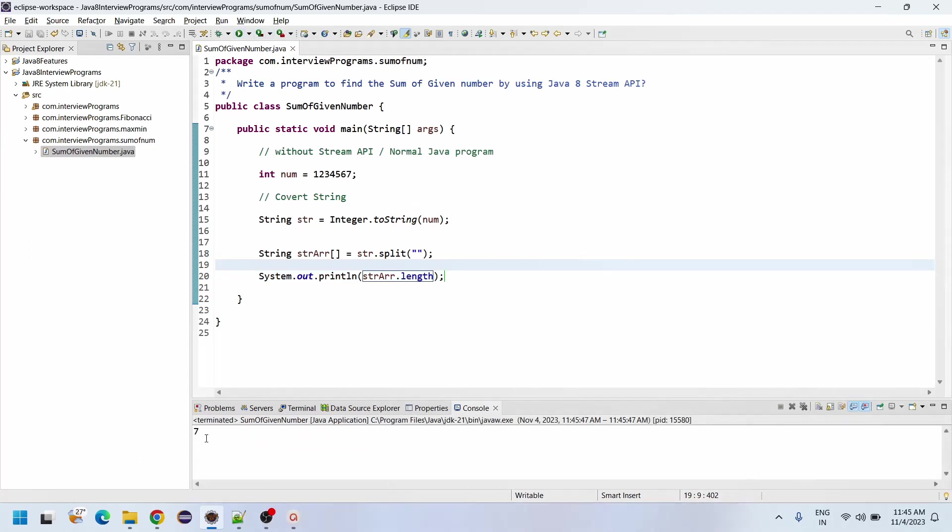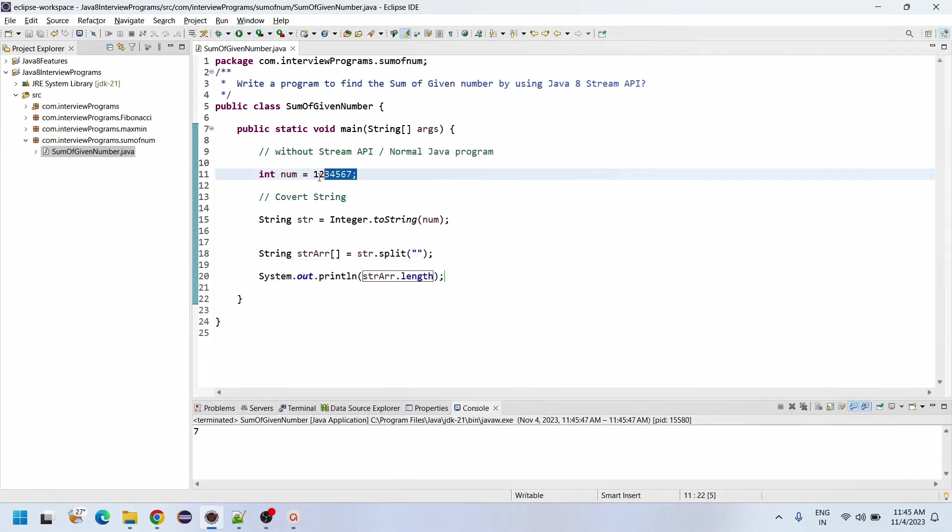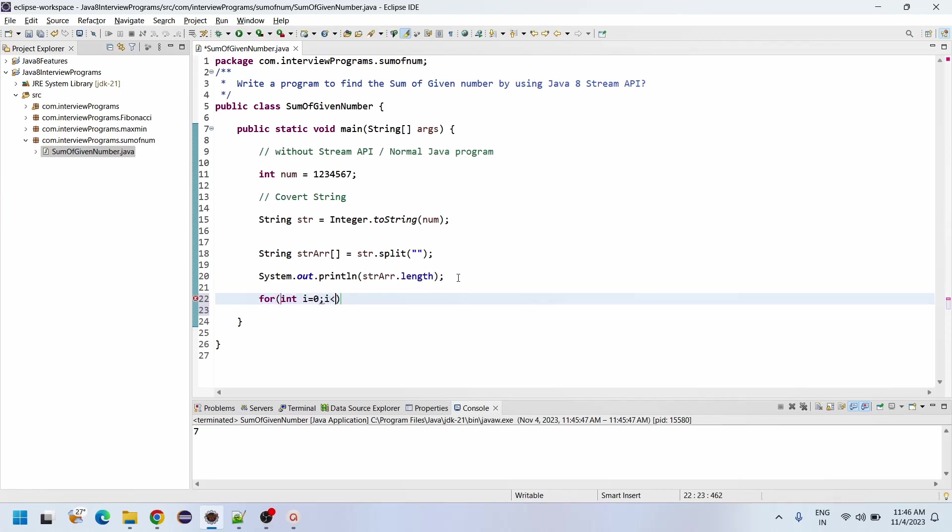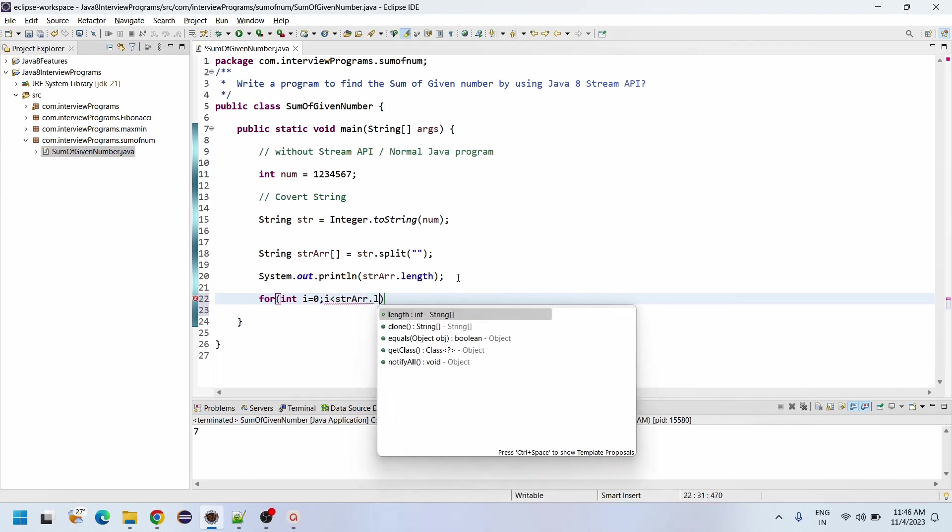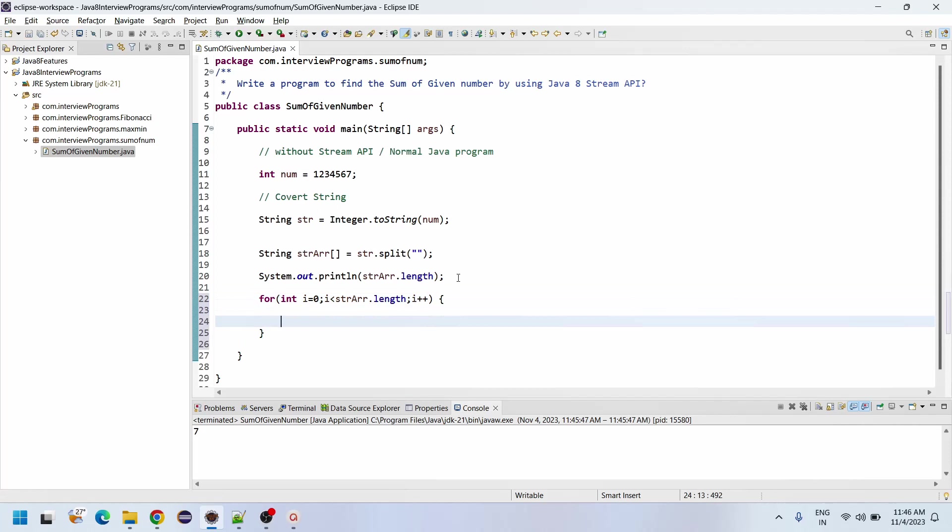So here it is stored. See, seven length is seven. Here we have taken seven numbers. Now we need to loop the data until seven. For int i equals zero, i less than string array.length, i++.